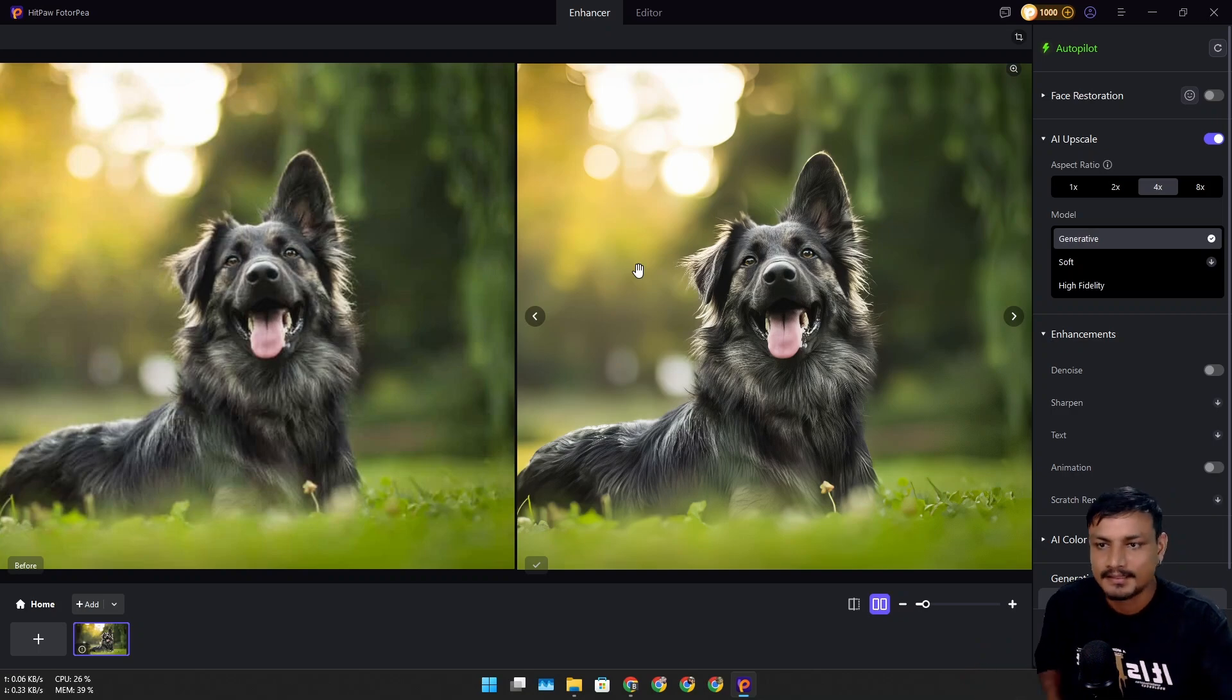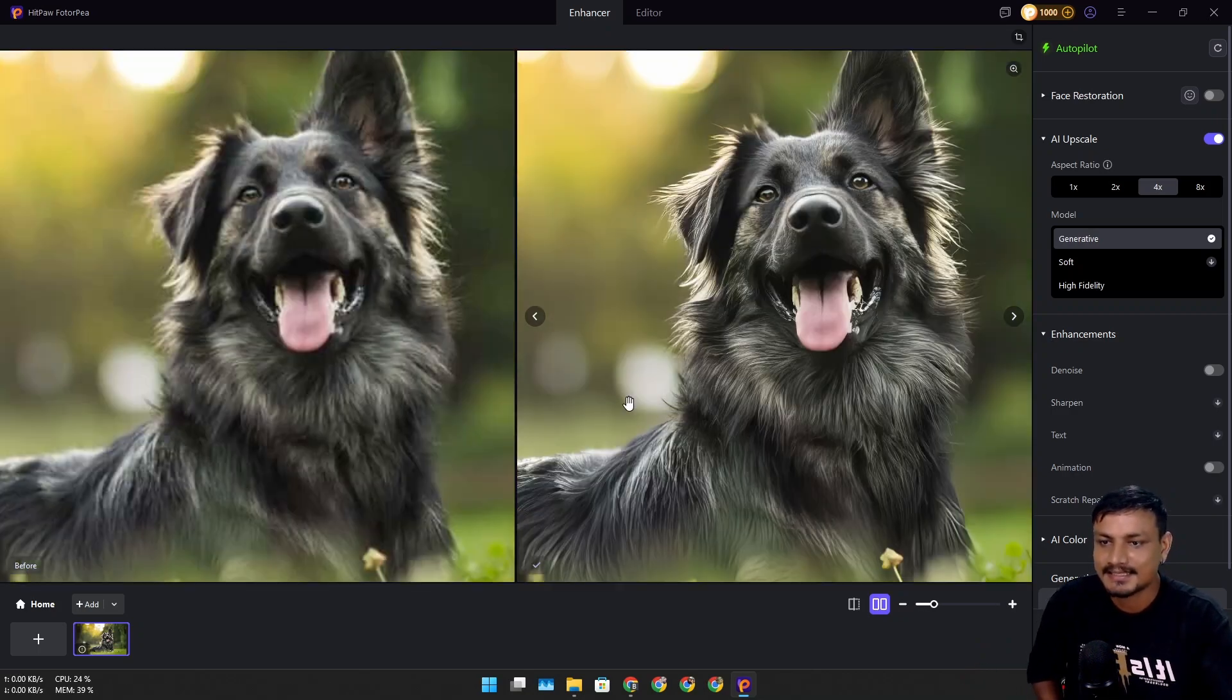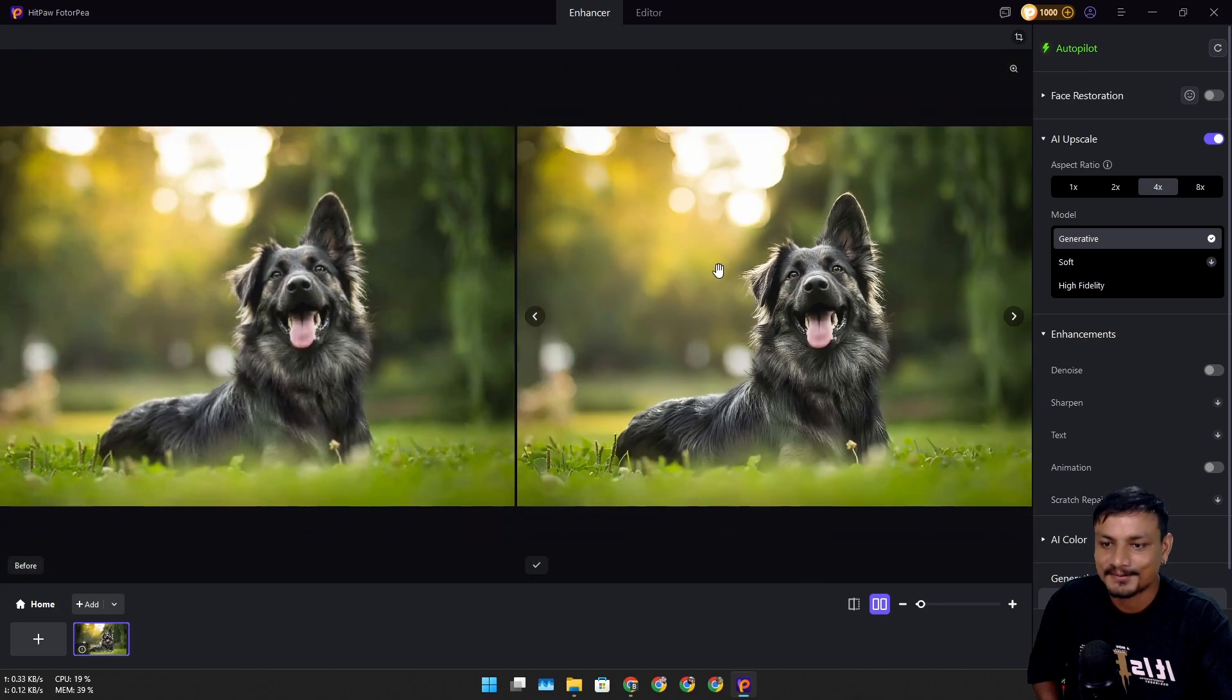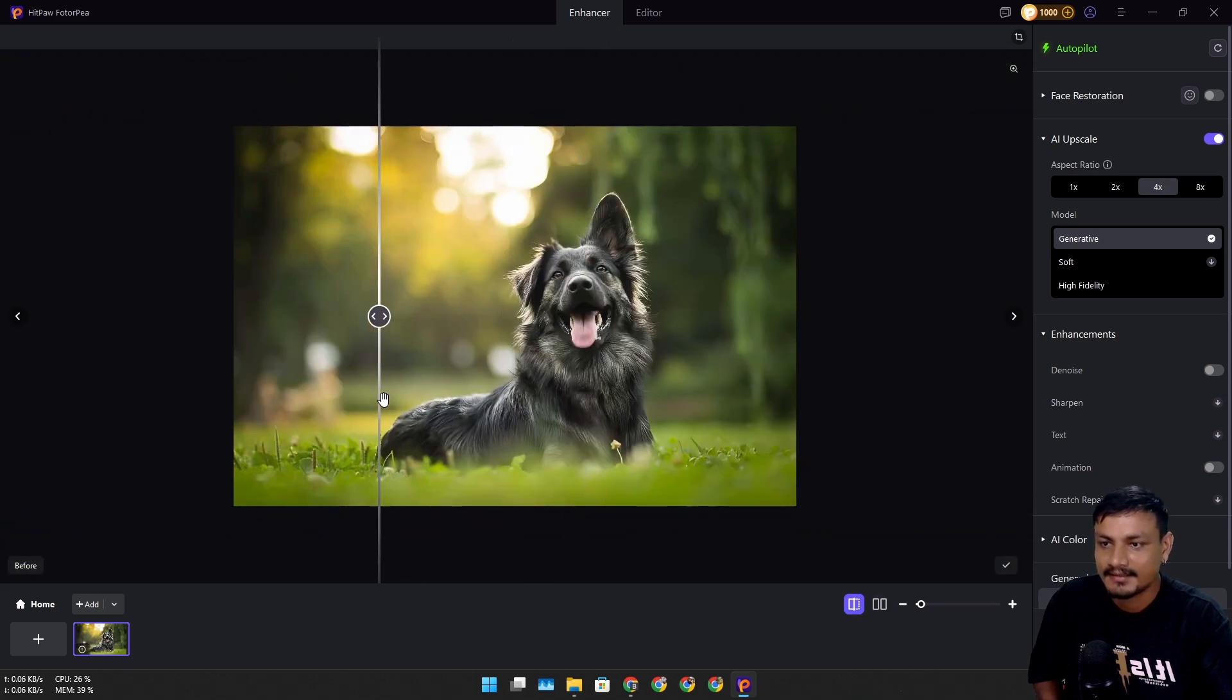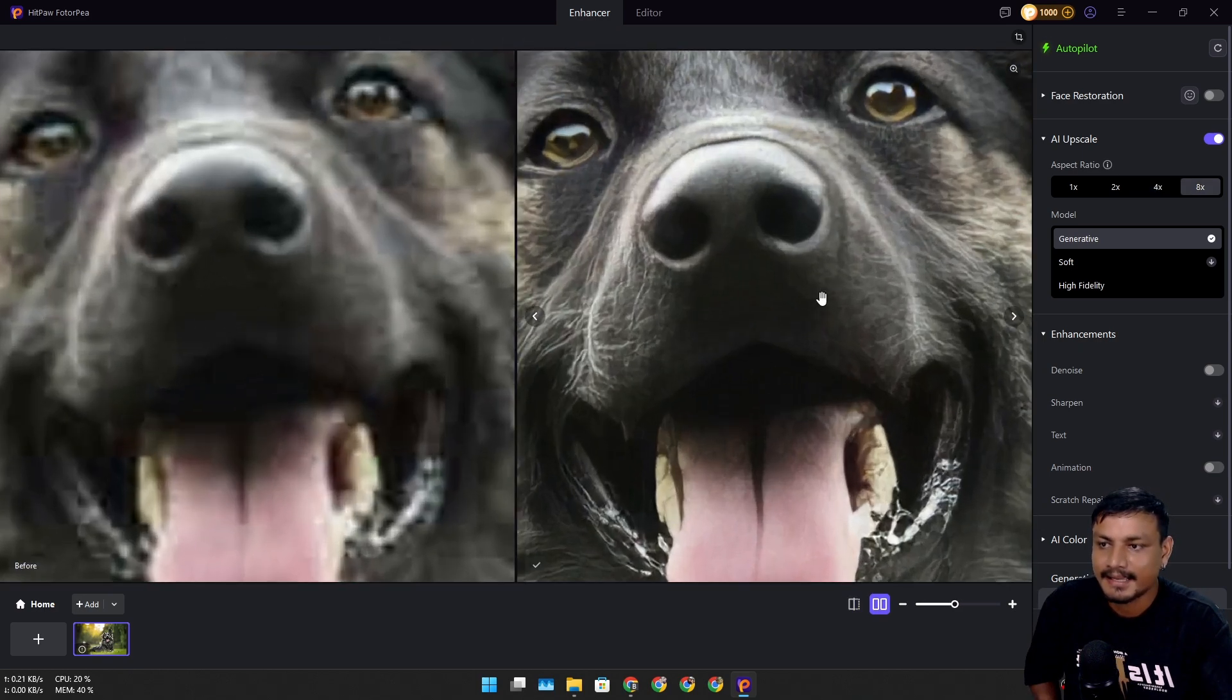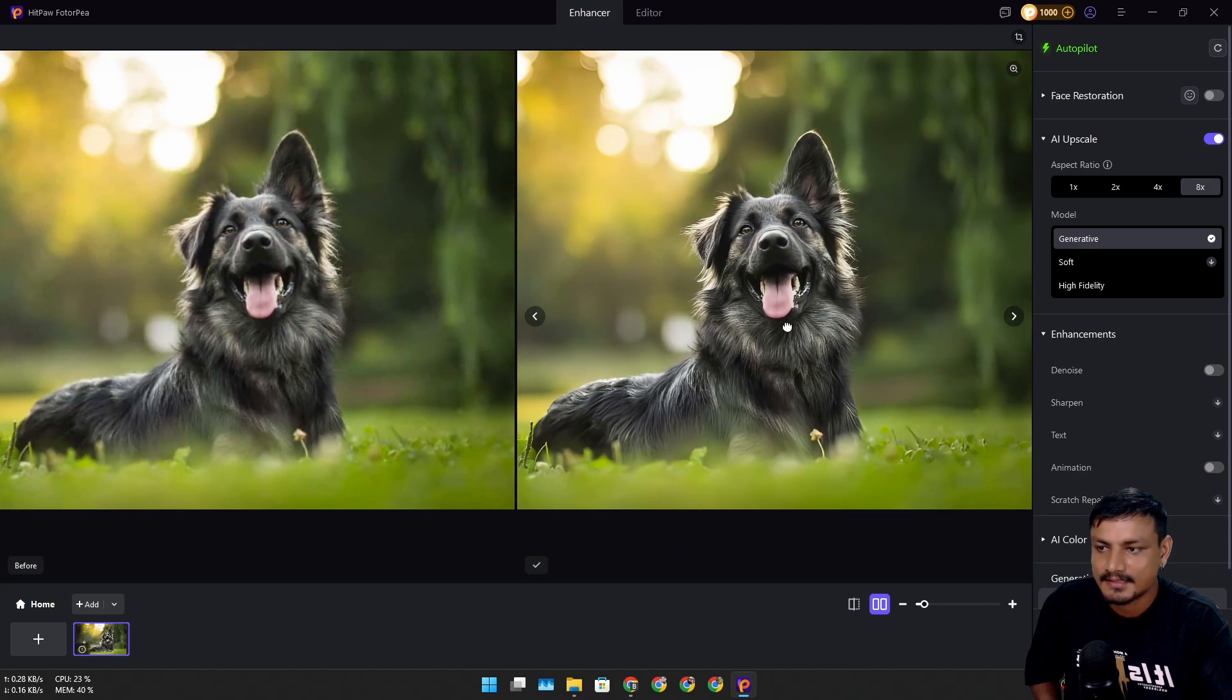I can also preview this way. Look at that - it looks crisp. This is 8x upscaling and it looks so good now.